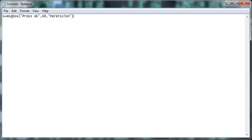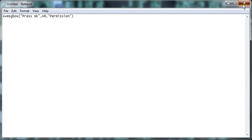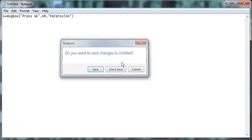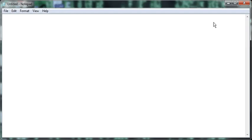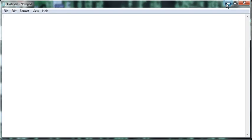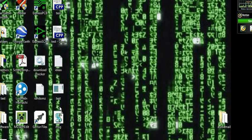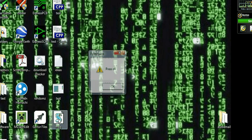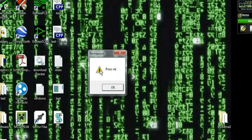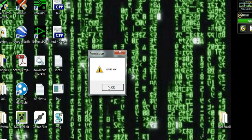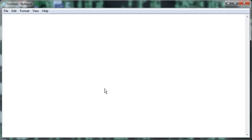So now we're going to save this as message.vbs, it could be whatever, you just got to remember the name, and you got to make sure to save it in the same directory as the next file we're going to make. So that's done, let's test it out. So when we press this, see, it says permission in the title, press OK, and 48 is this little error message. Works perfectly. Now let's start on the batch file part.